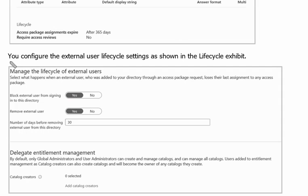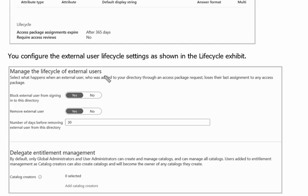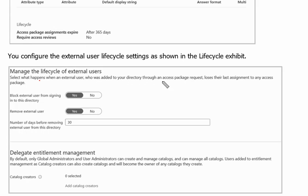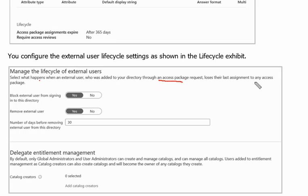Next part of the question. You configure the external user lifecycle setting as shown in the lifecycle exhibit. Manage the lifecycle of external users. Select what happens when an external user who was added to your directory through an access package request loses their last assignment to any access package means what will happen after 365 days.